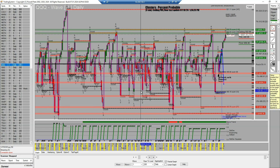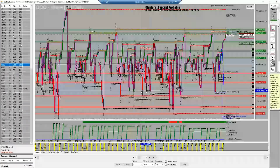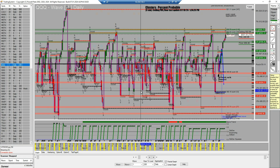In today's video, I'm going to be explaining another feature in the Fractals — that is the Generate Buy Signals. Not a lot of people talk about this, but it is very important and very useful.